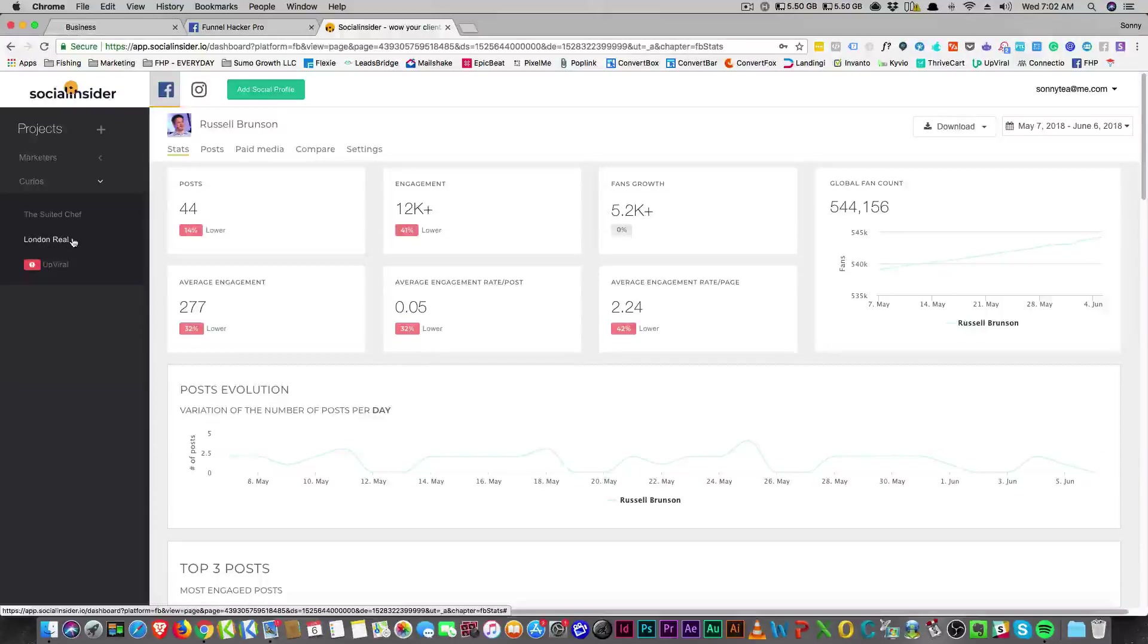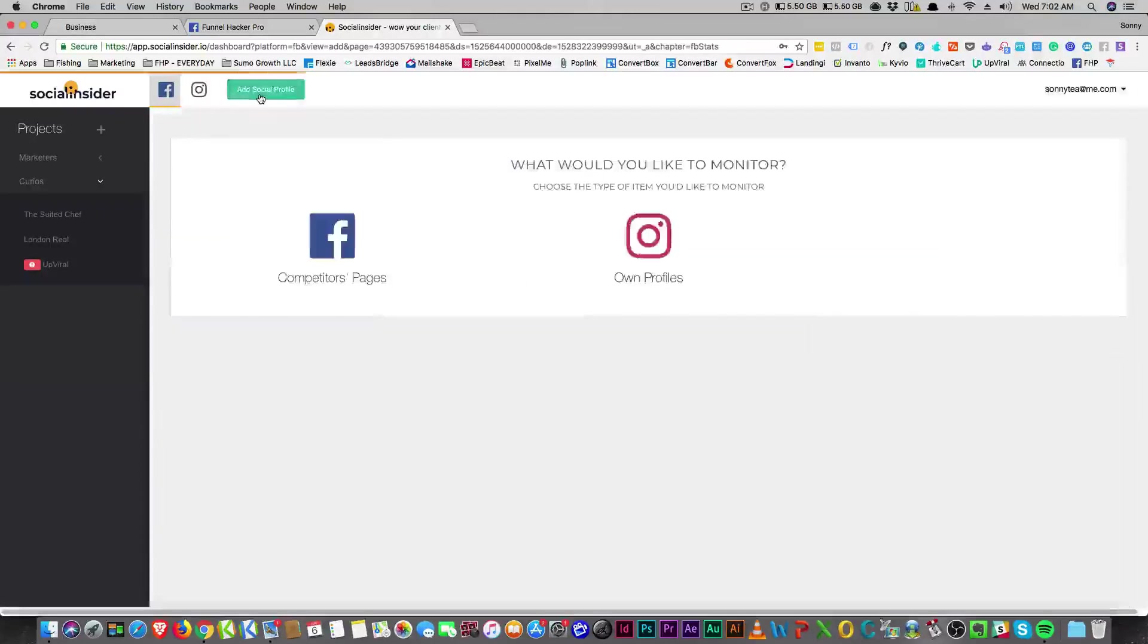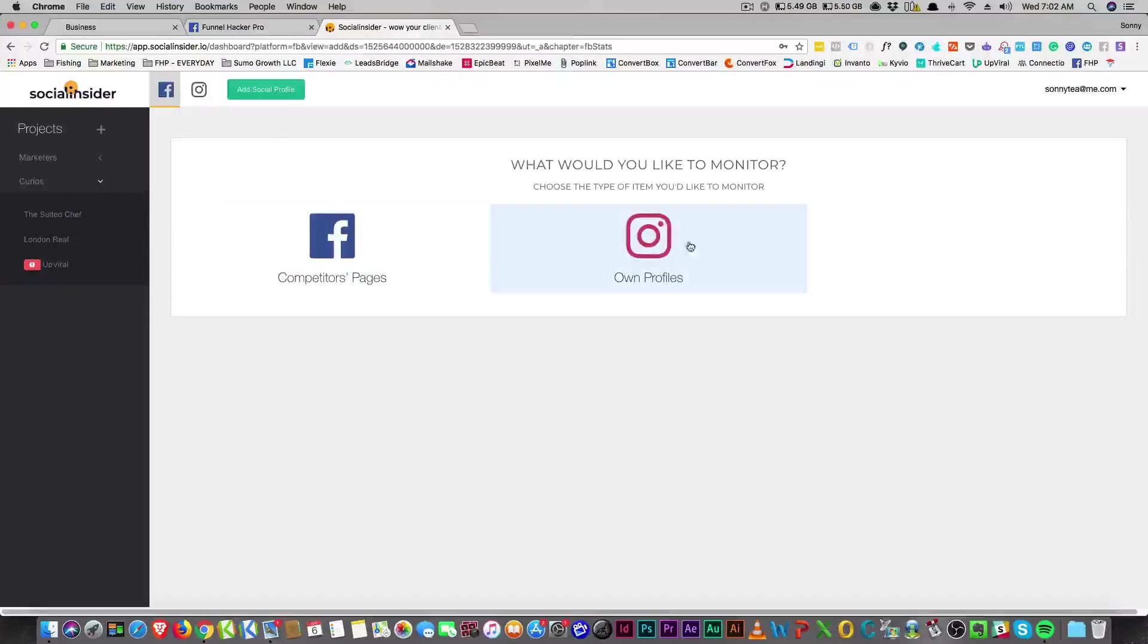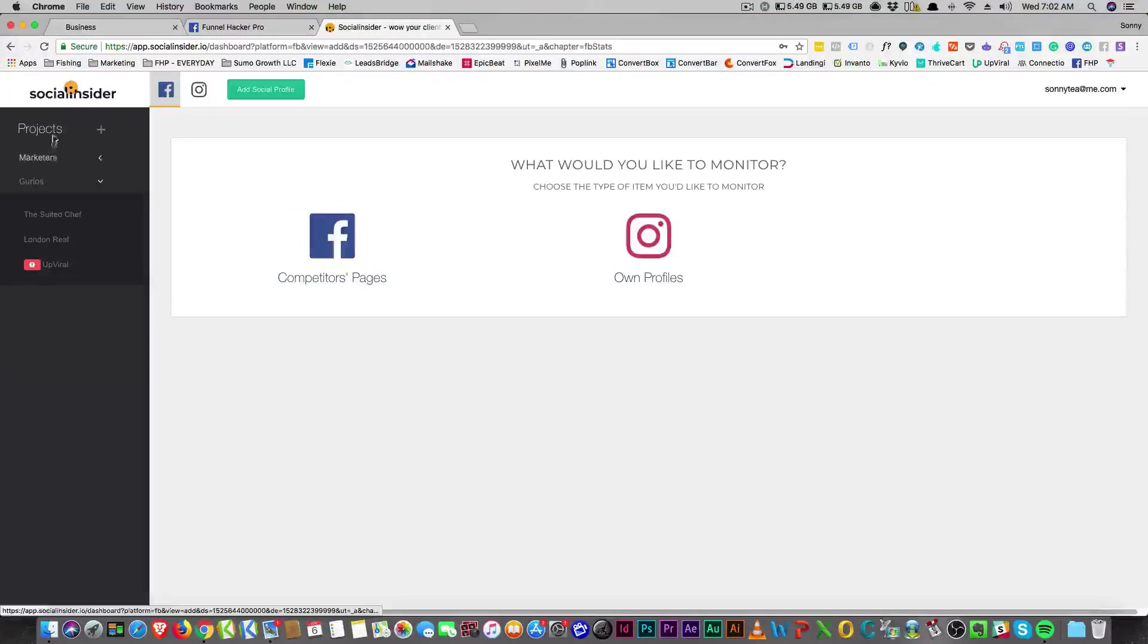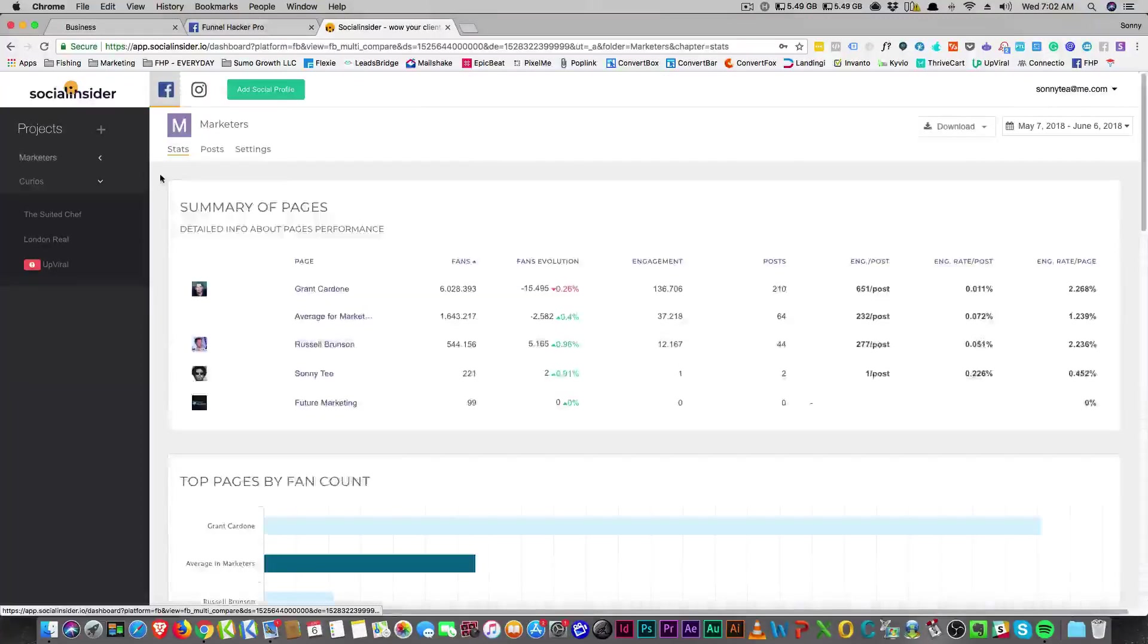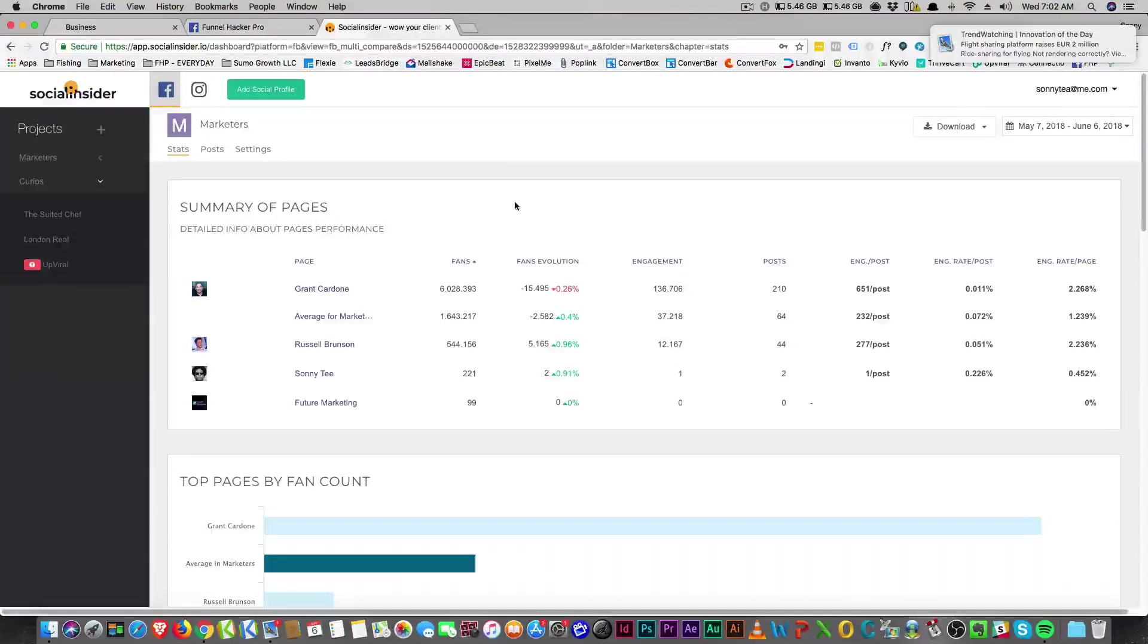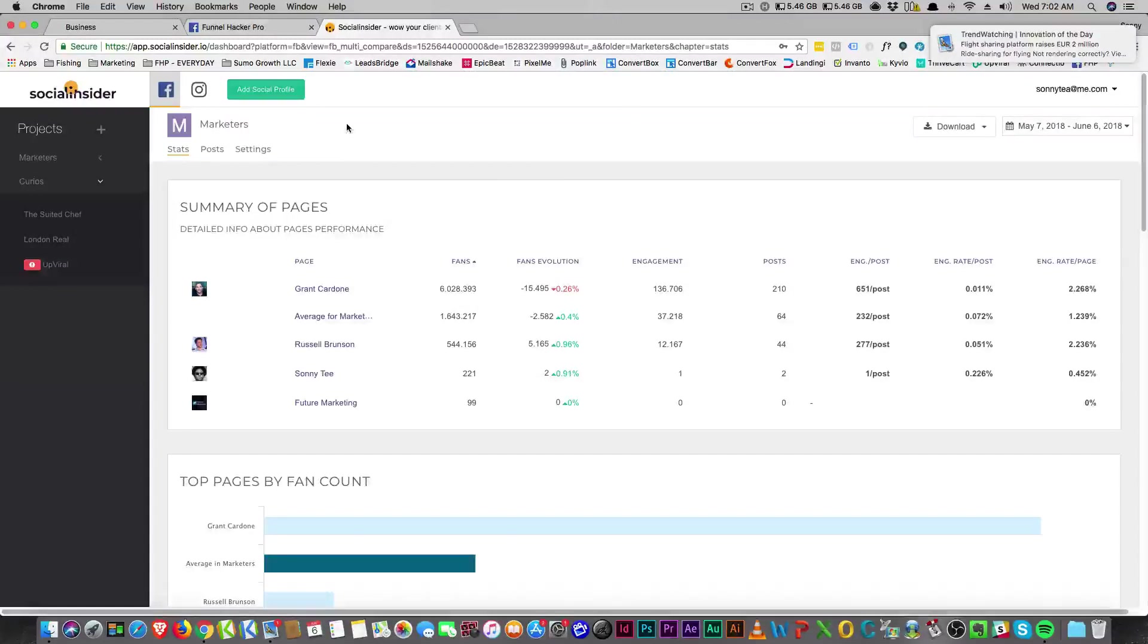From what I'm understanding, they're adding Twitter as well. I'm not sure but let's take a look and see. So right now it's just Instagram and Facebook, but from what I'm understanding they're adding Twitter and I don't know if that's new.